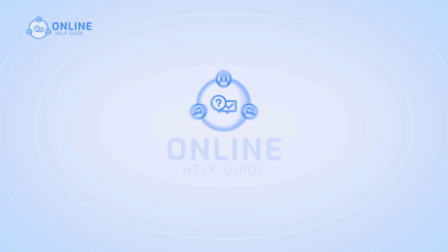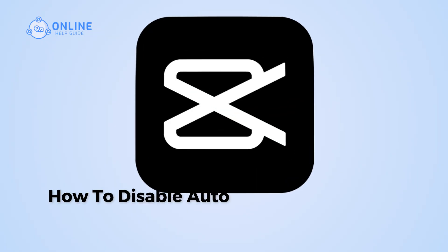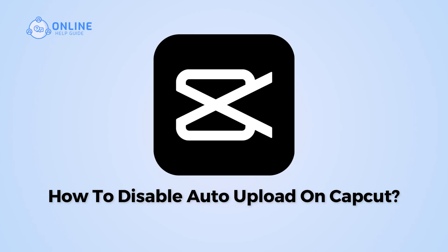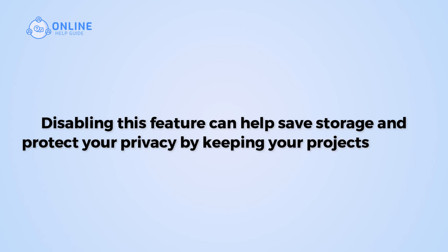Hi everyone, I'm Siuk from Online Health Guide and in this video I will show you how to disable auto-upload on CapCut. Disabling this feature can help save storage and protect your privacy by keeping your projects offline.